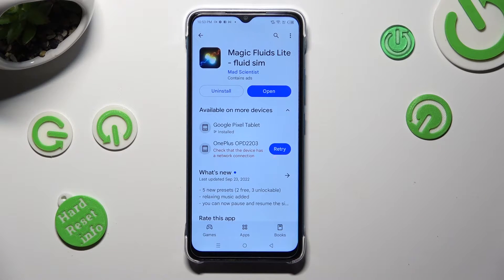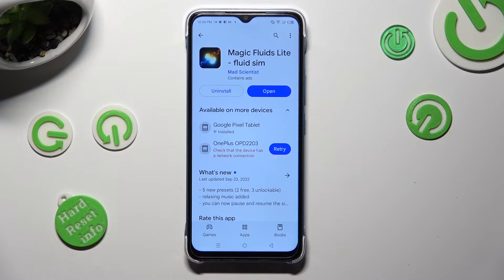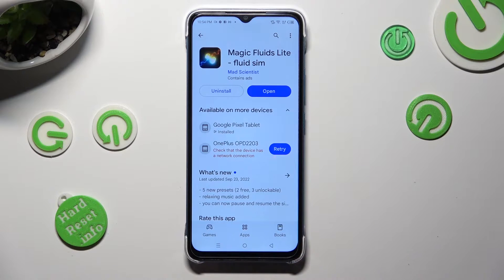When it's ready, open it. If you want to, you can mute the music right away by tapping on the bottom left corner.